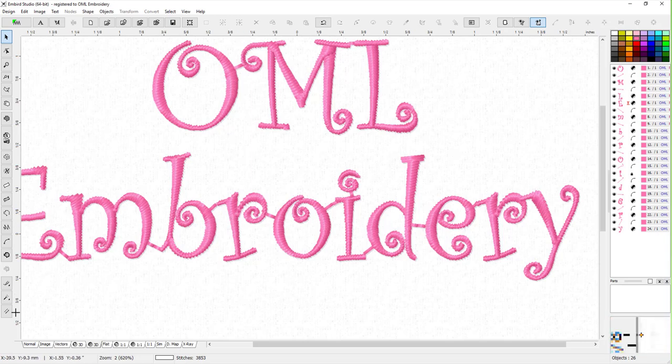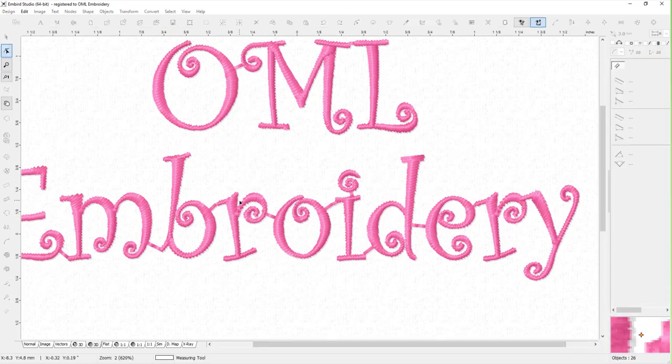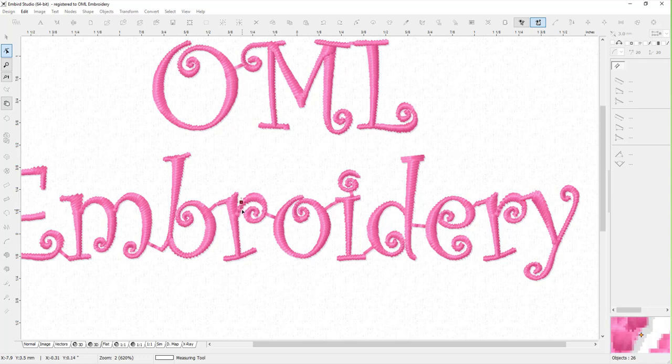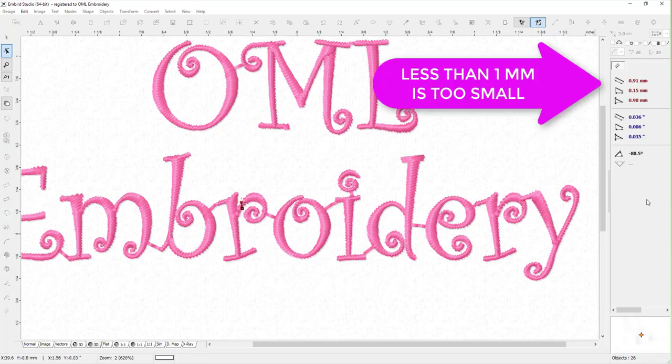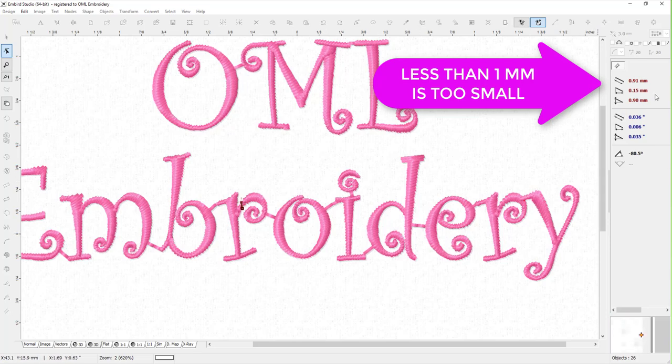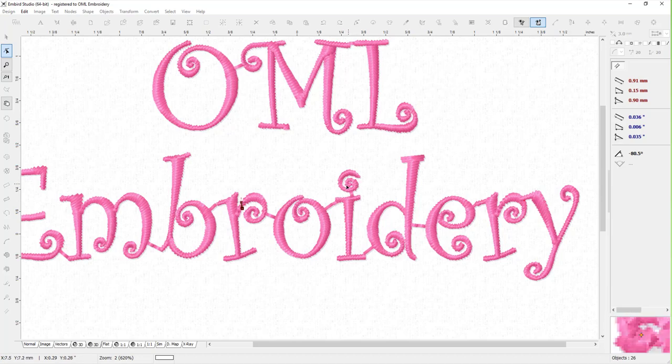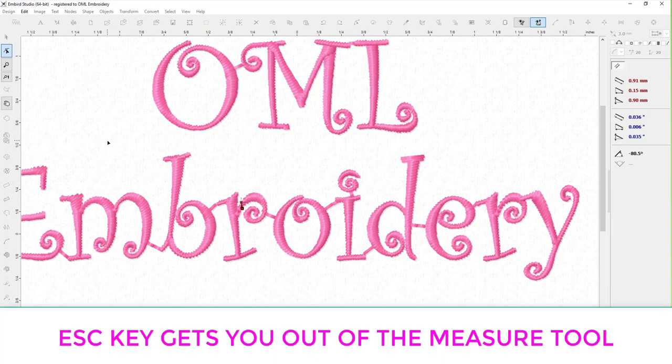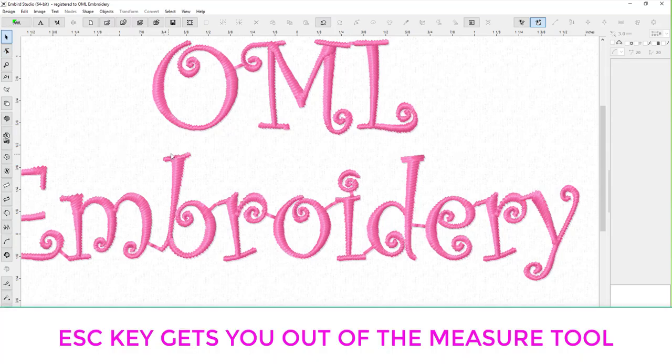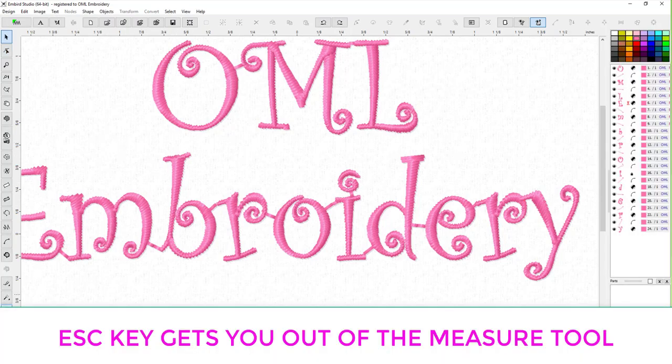What I'd like to do is take my measuring tool and measure the stitch right here because I think it's a problem. Yes, and the problem is the stitch is under a millimeter. Any stitches that are under a millimeter, same with these curly cues too.